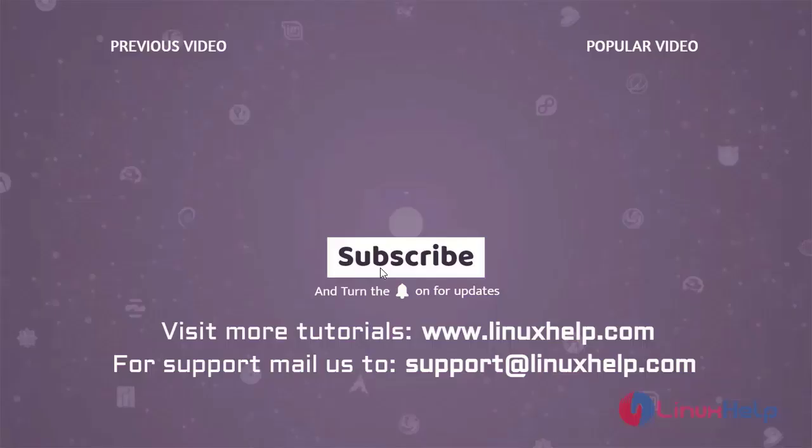Thank you for watching this video and if you like it please subscribe to our channel. To learn more tutorials visit www.linuxhelp.com and if you have any queries mail us to support at linuxhelp.com.